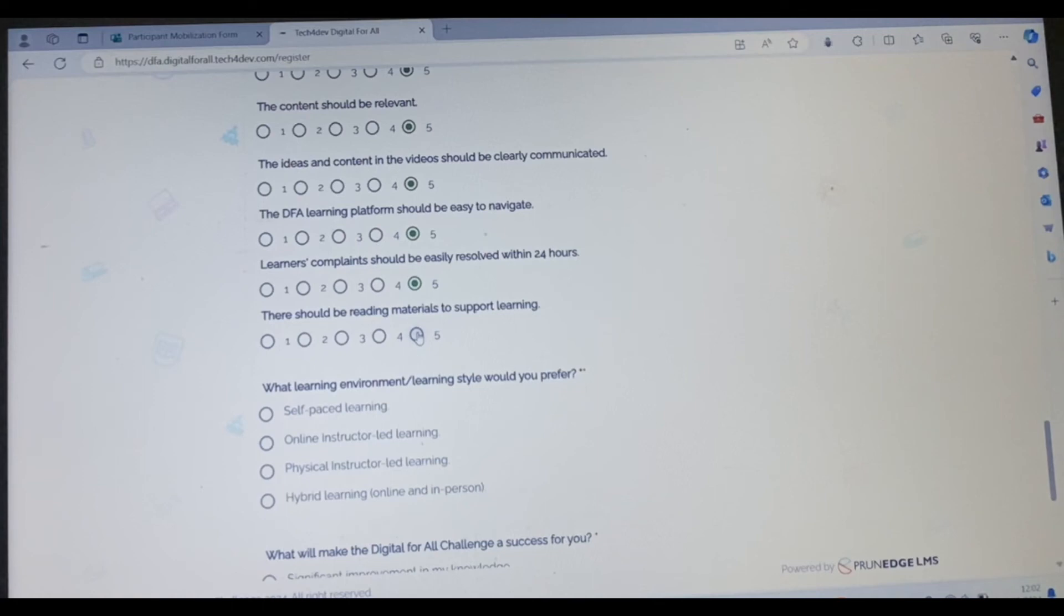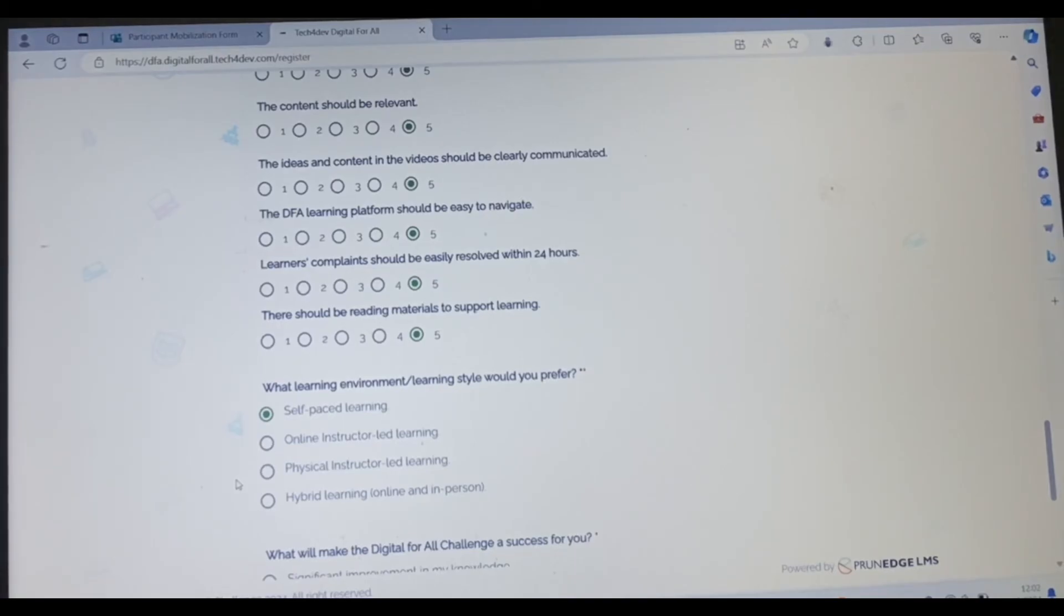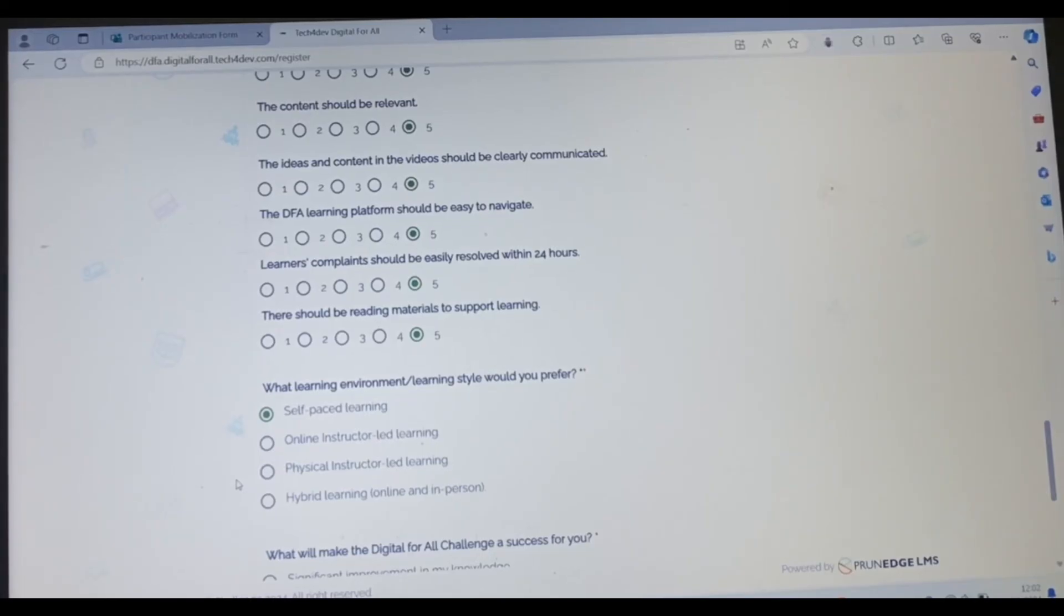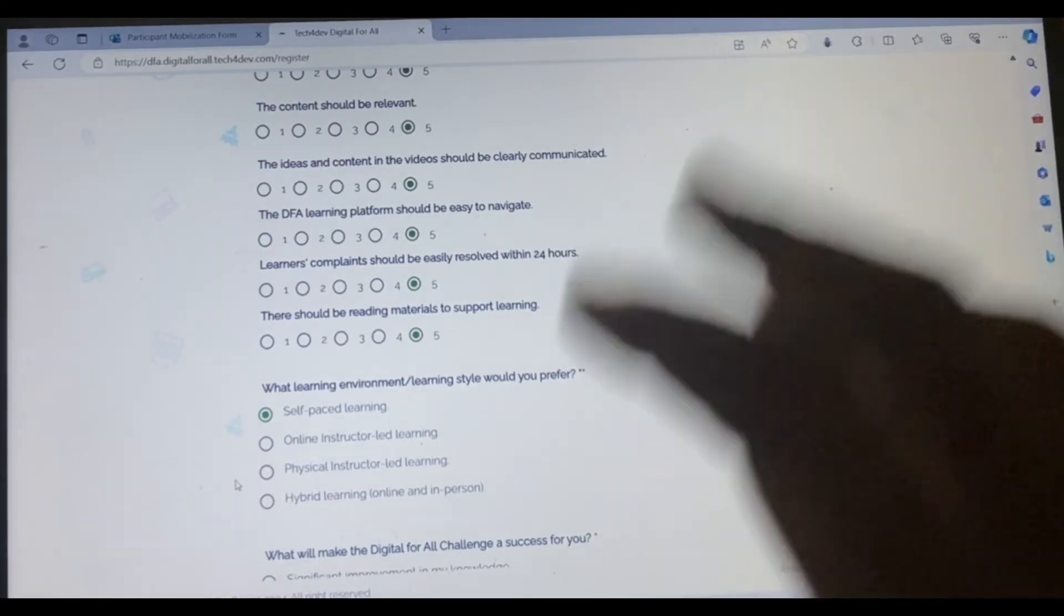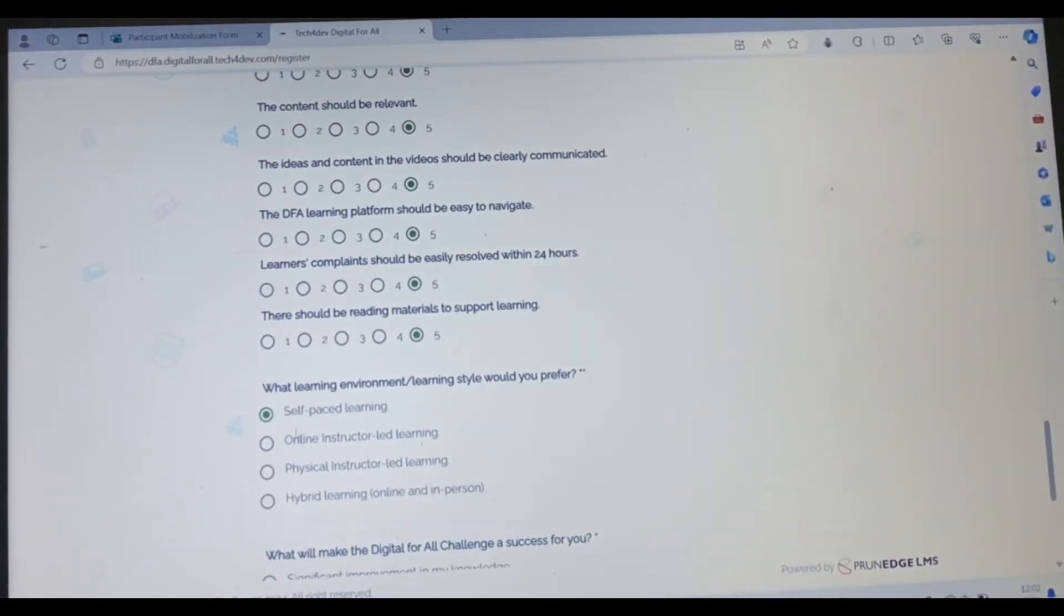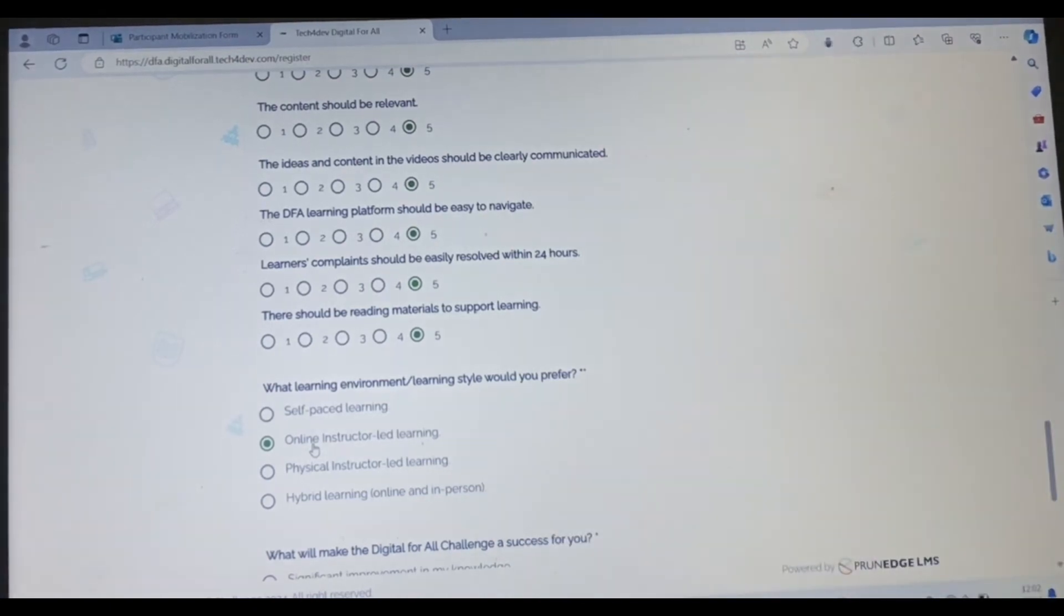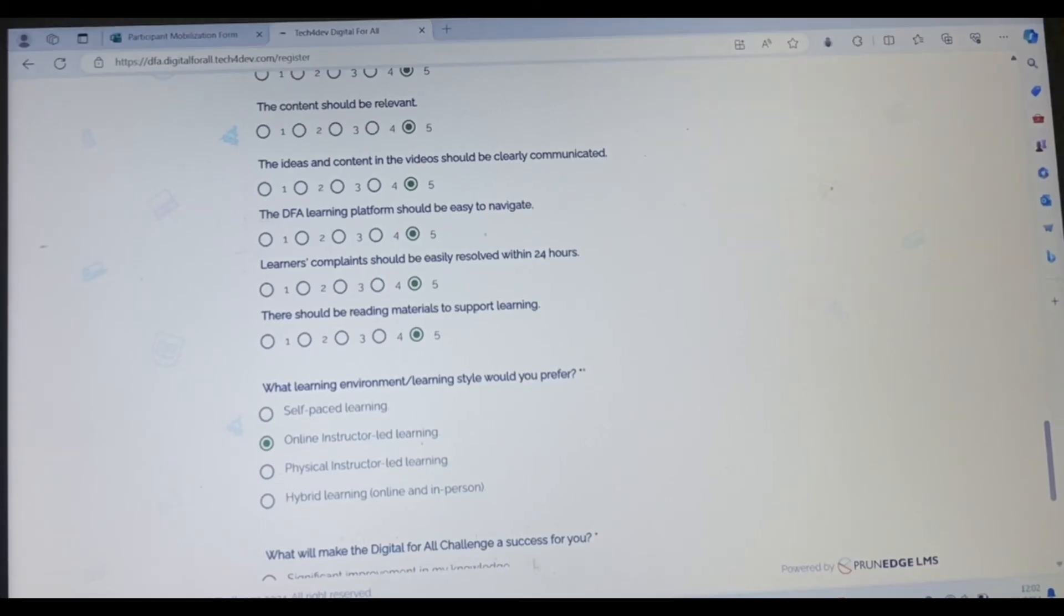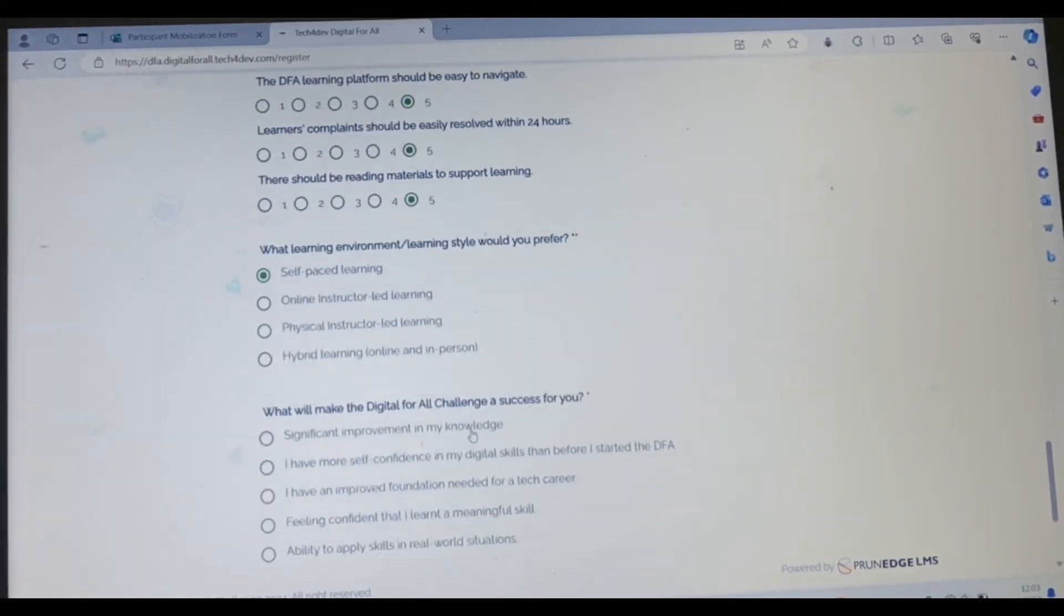What learning environment style would you prefer? I'll prefer a self-paced learning. If you want to learn in your own terms, in your own time, like you go to work, come back in the night, decide the hours, the time you want to start and the time you want to finish, that's self-paced learning. If you want online instructor-led learning, you can choose if you want someone to come online and teach you at a designated time. If you want a physical instructor-led learning, you choose this. If it's a hybrid learning, like online and offline, you can choose hybrid. For me, I choose the self-paced.